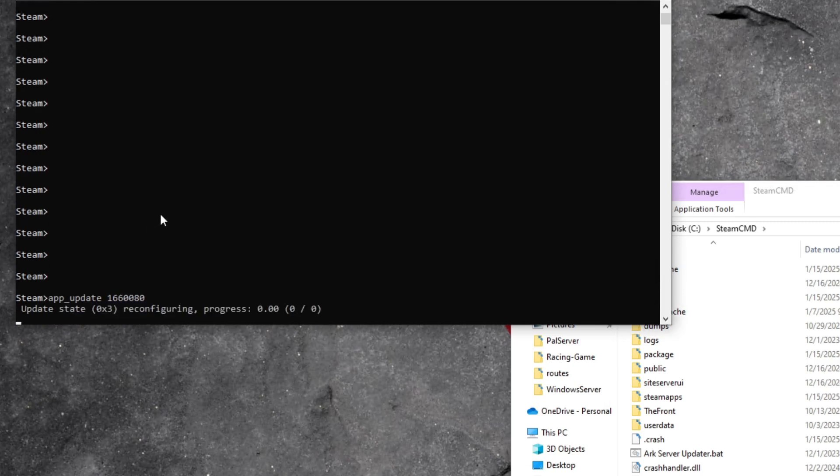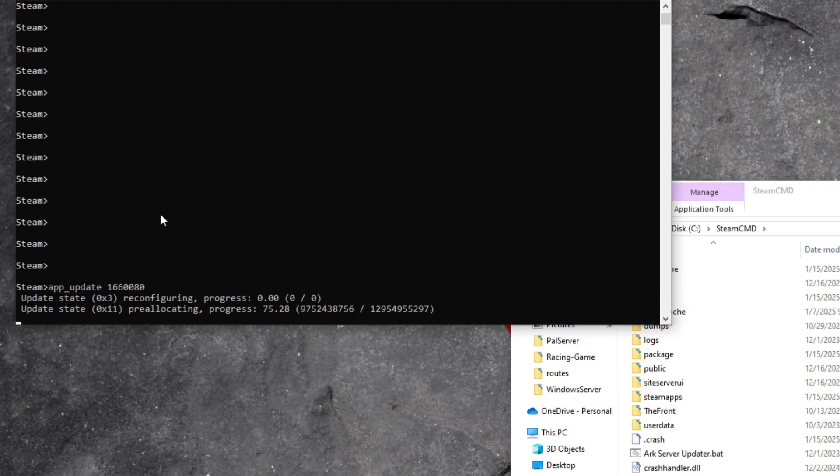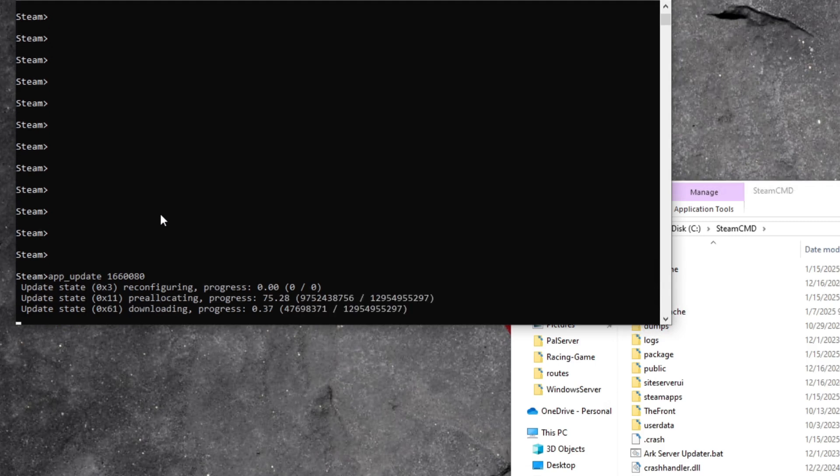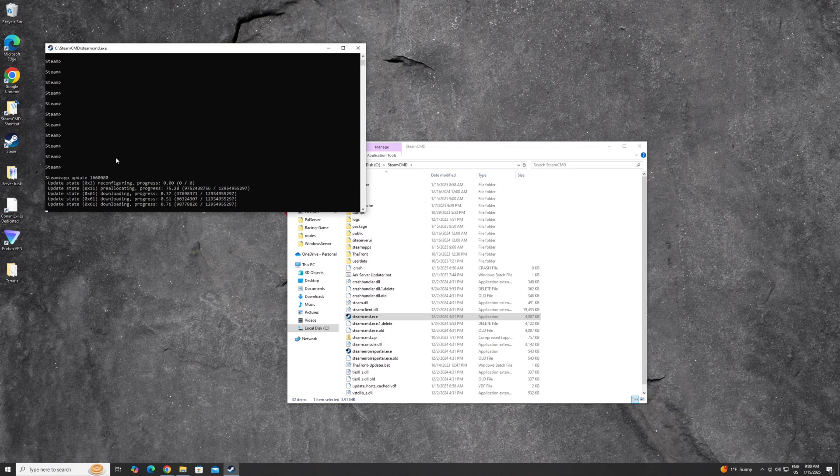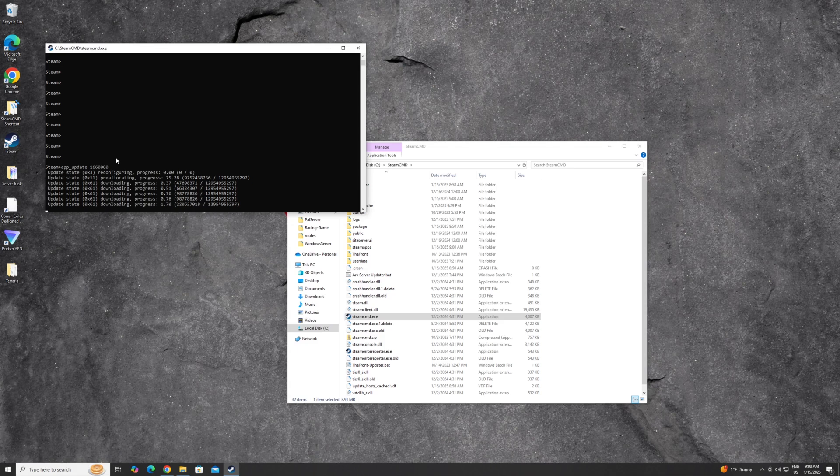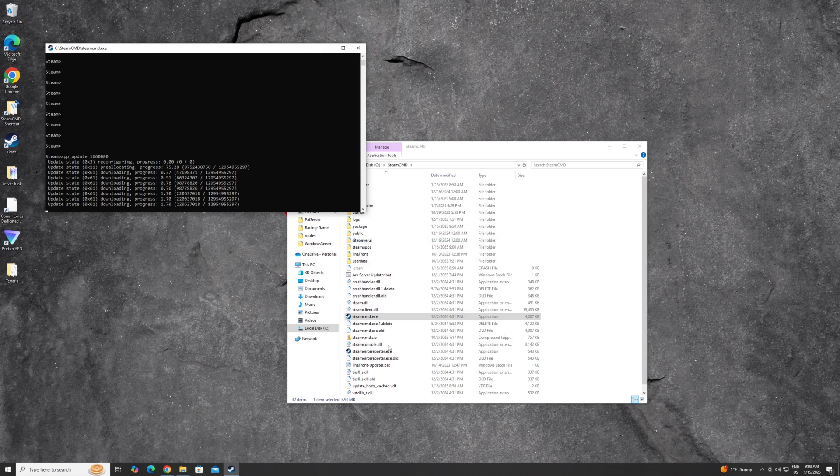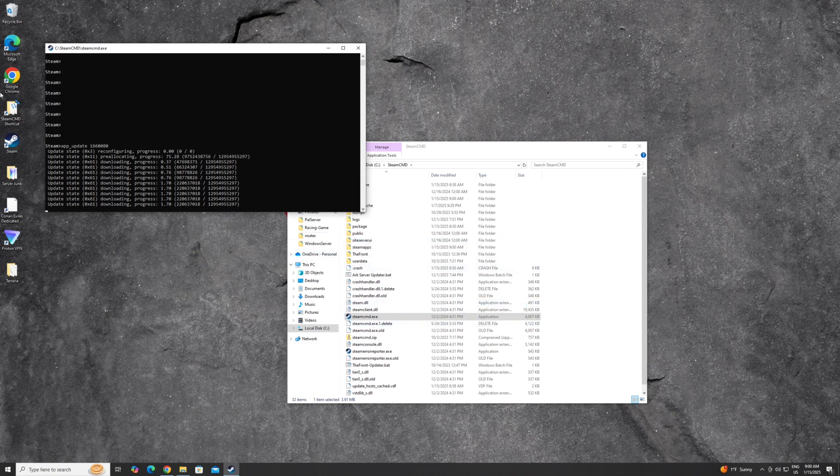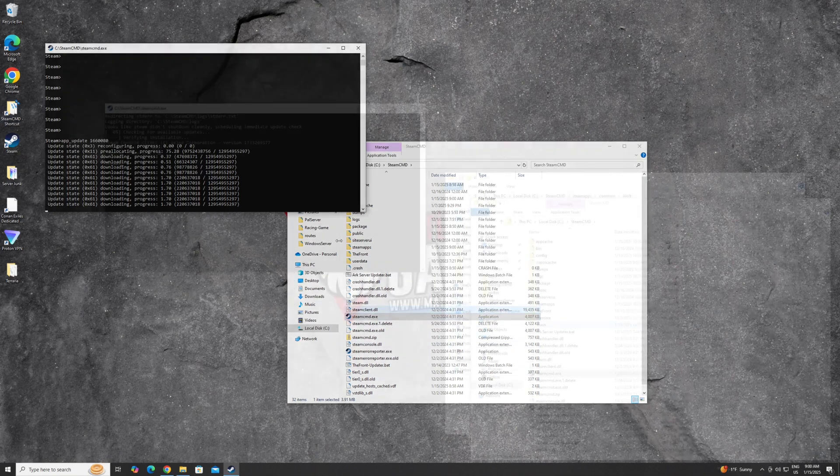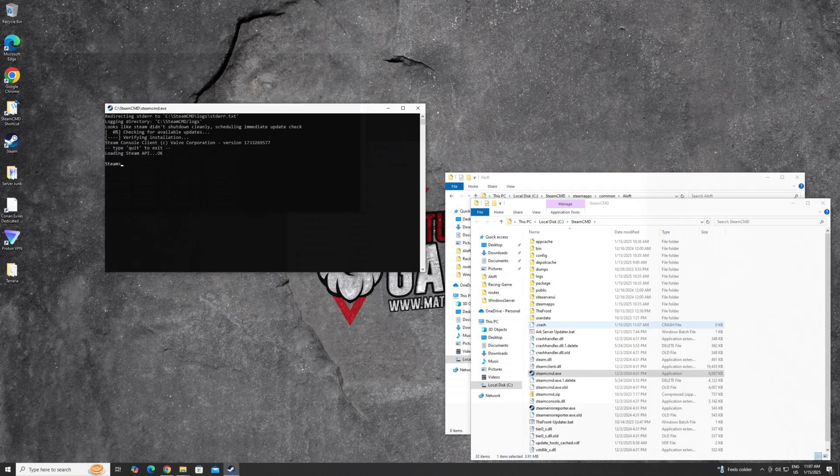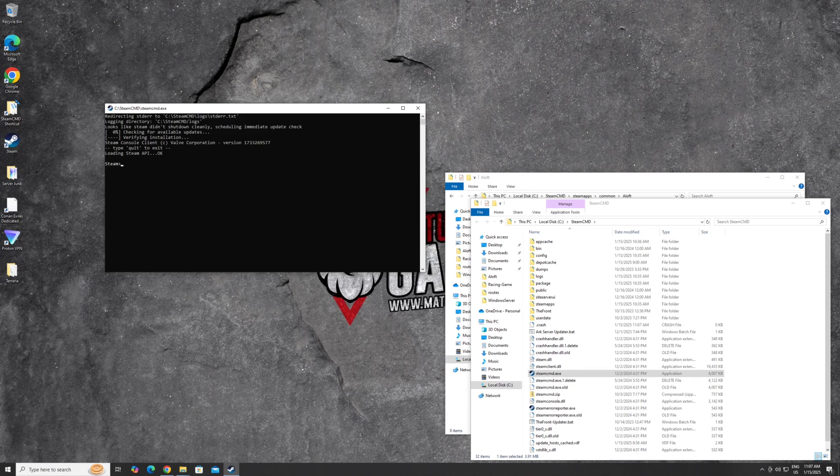And now it's going to actually start to download the game files that you need and allow you to hopefully host a server here. Depending on your connection speed, you also need to make sure you have enough room wherever you put this Steam CMD file. This is where all these files are going to download to. And when it finishes downloading, it'll say app update finalized or whatever. And it's done.